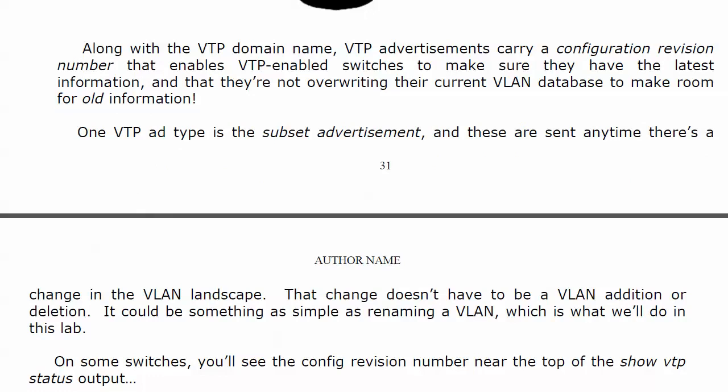Along with the domain name and other information, VTP advertisements carry a configuration revision number. This enables VTP-enabled switches to make sure they have the latest information and that they're not overriding their current VLAN database with old information. A receiving switch has to have some way to say: 'I'm going to take this incoming information as the latest and greatest and overwrite my current database,' or 'this information that just came in is older than what I already have, so I'm going to ignore it.' In our lab, we're going to see one of those two things happen.